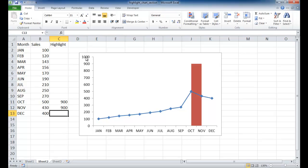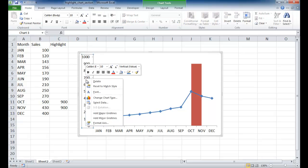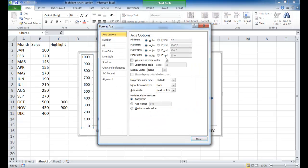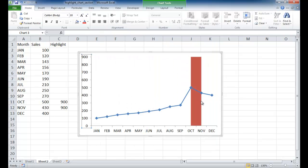So basically what we can do is we can right-click that, Format Axis, and change the maximum to 900. Press Enter. And now you can see it's at the maximum.